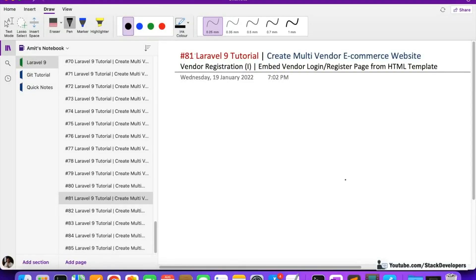Hello everyone, welcome to part 81 of the Laravel 9 series in which we are creating the multi-vendor ecommerce website. The filters module — the dynamic filters module — is finally over, and now we are going to work on the vendor registration.